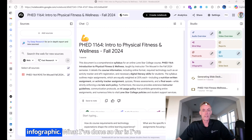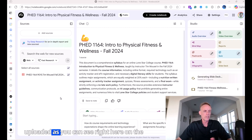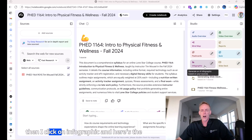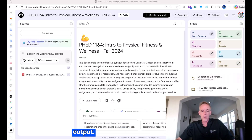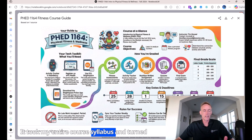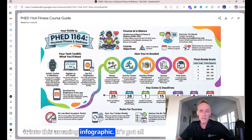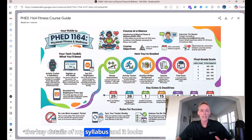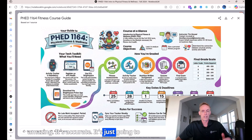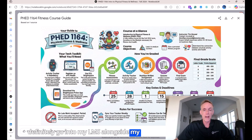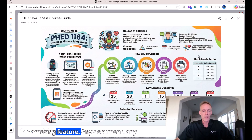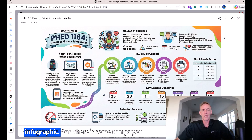The first one is an infographic. What I've done so far is I've uploaded, as you can see right here on the left side, the sources — my course syllabus. Then I clicked on infographic, and here's the output. It took my entire course syllabus and turned it into this amazing infographic. It's got all the key details of my syllabus, and it looks amazing. It's accurate. It's definitely going to go into my LMS alongside my course syllabus. So that's one really cool, amazing feature. Any document, any sources can be turned into a great infographic.